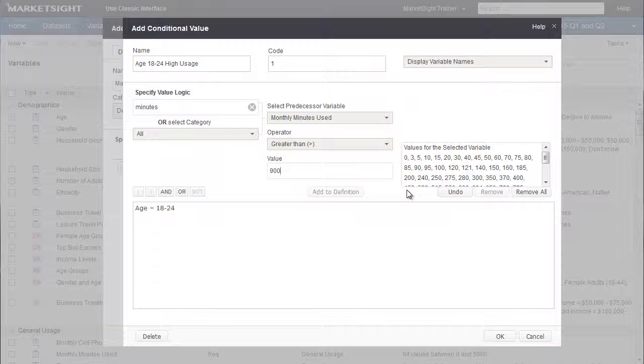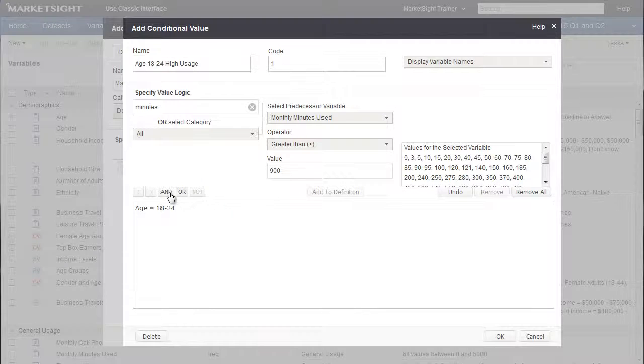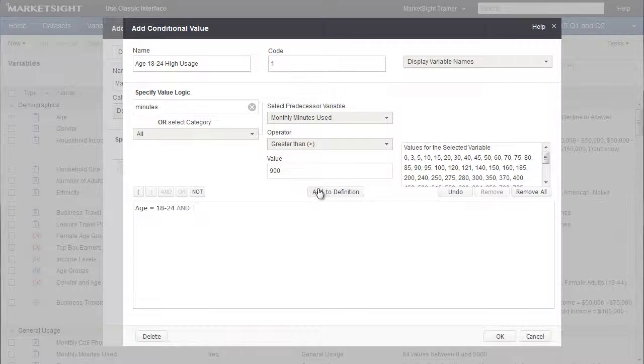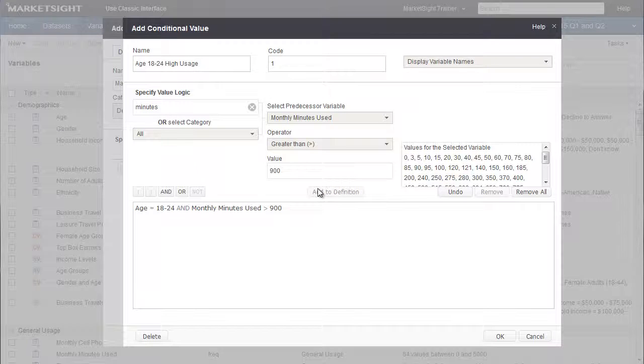Since both of these criteria need to be true, we'll select And, and then click Add to Definition to complete the expression. This is a relatively simple expression using only two variables.